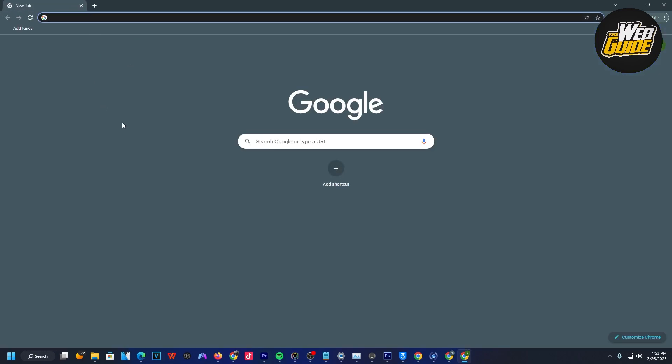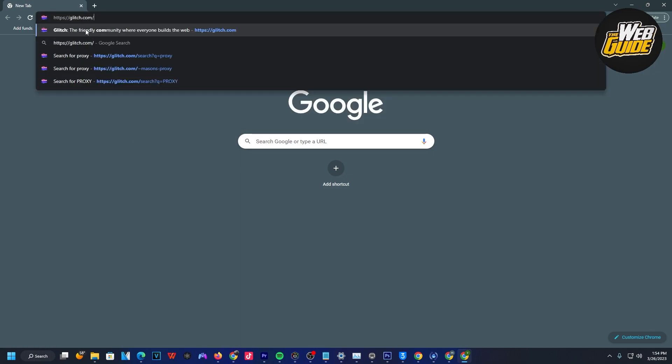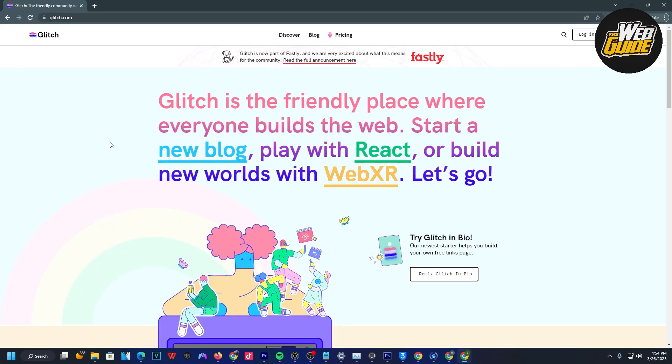For the first step, you're going to want to head over to any browser on your school Chromebook. Once you're in the search bar, type in glitch.com. Here on glitch.com, you can see this is a place where everyone can build special projects with coding and much more.